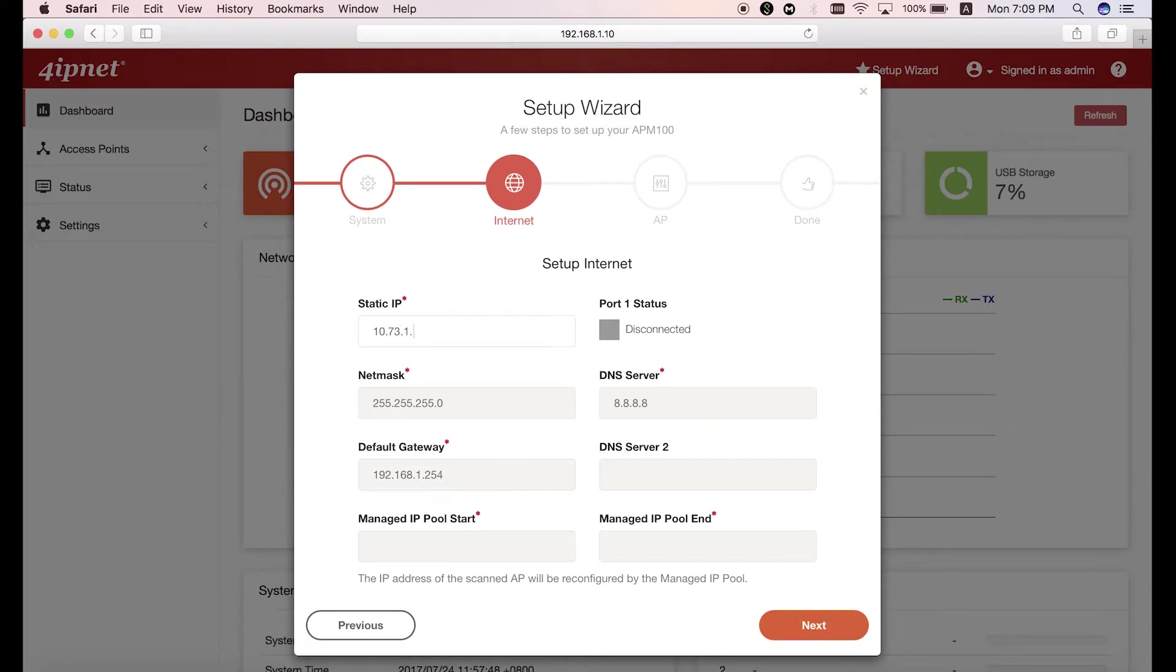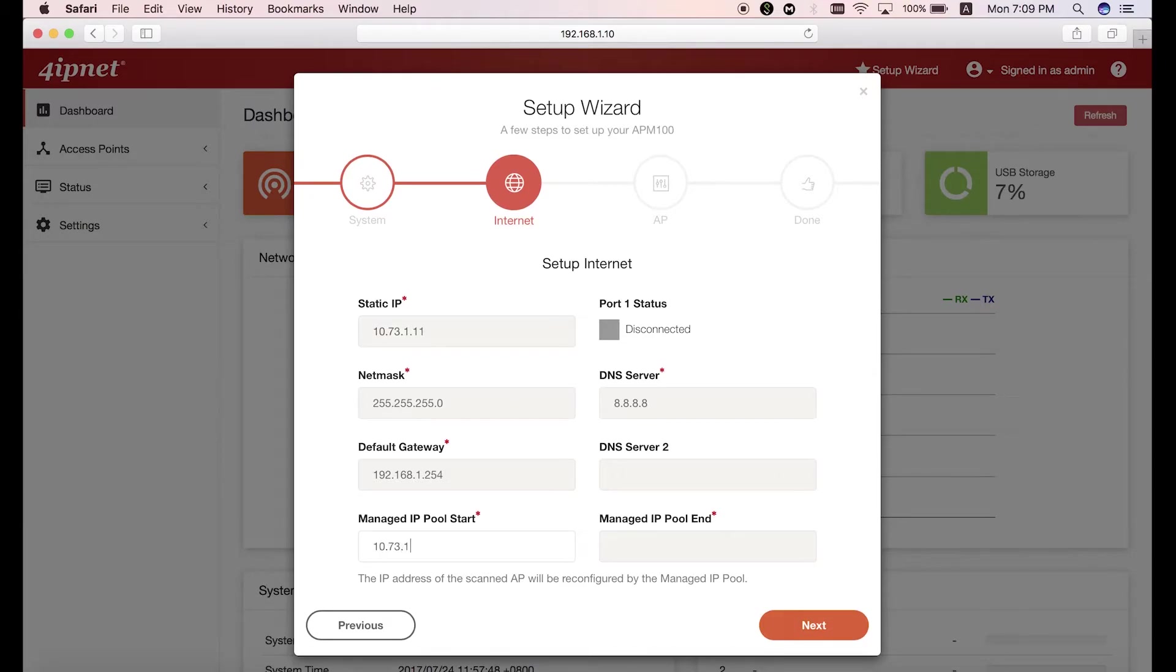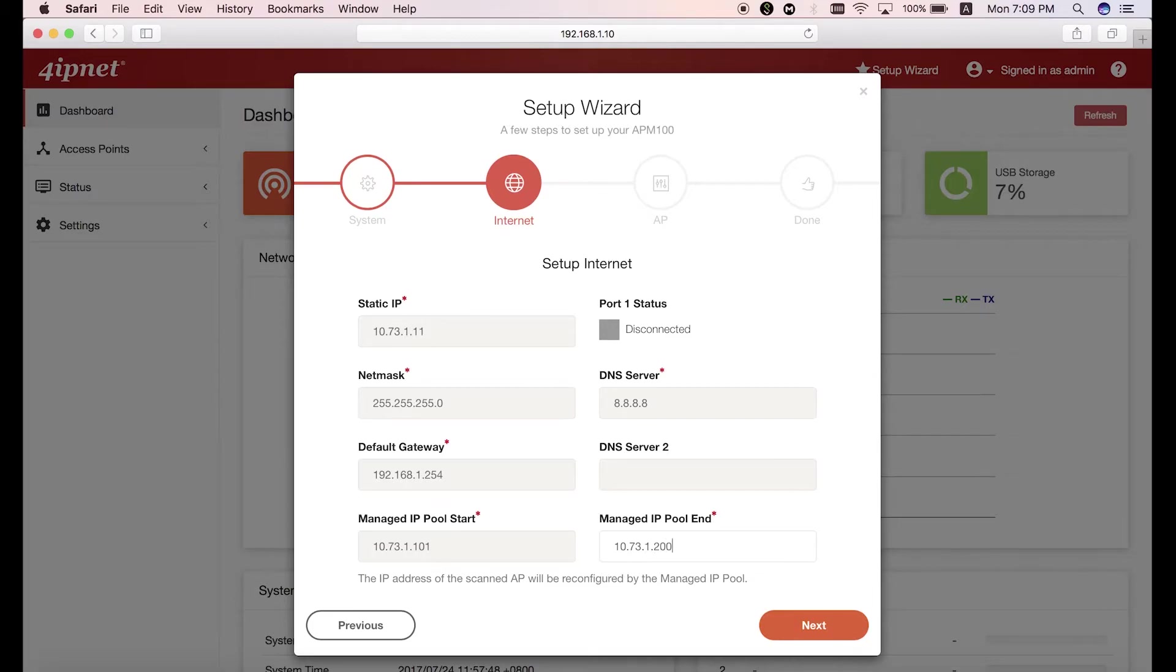For the last two fields with the managed IP pool, this is for the APs that will be scanned by the auto-provisioning feature. You can define the start and end range here, and once the APs are scanned, their IP addresses will be reconfigured to be within this range.